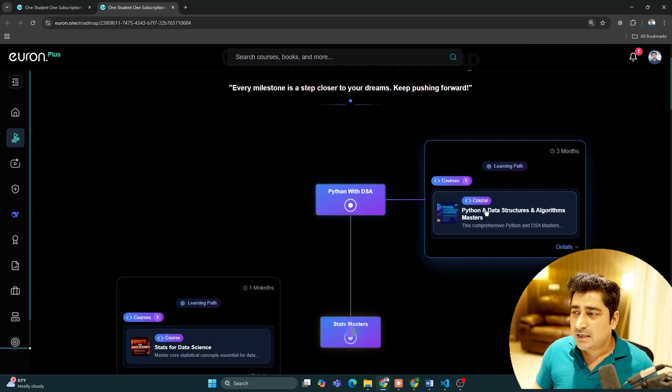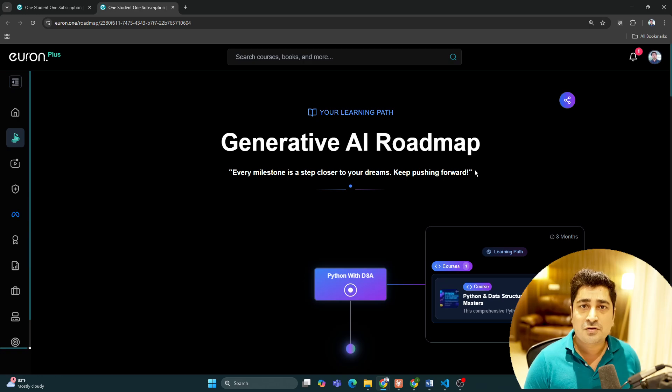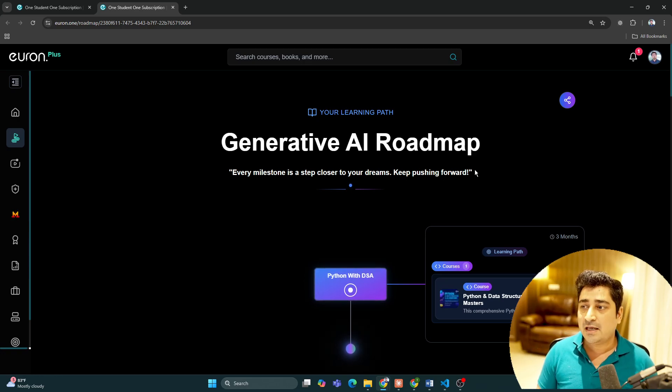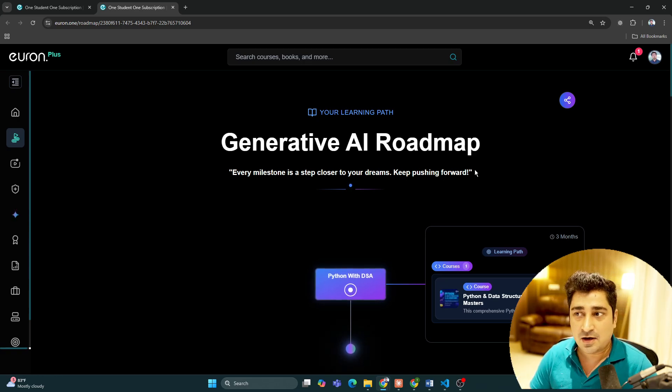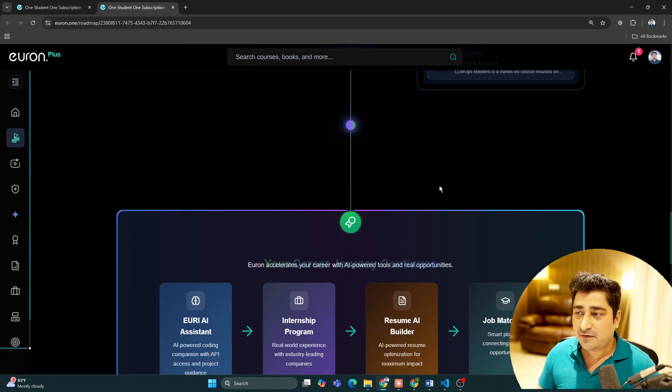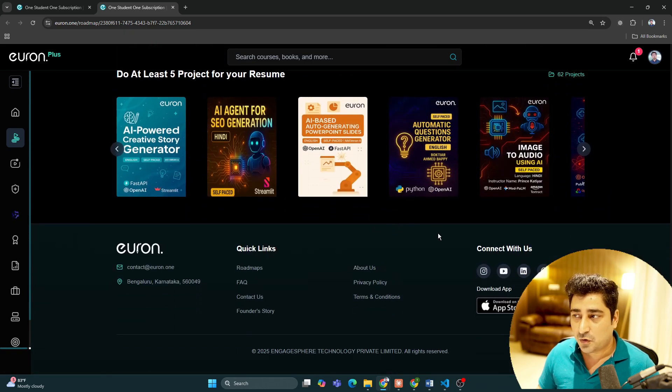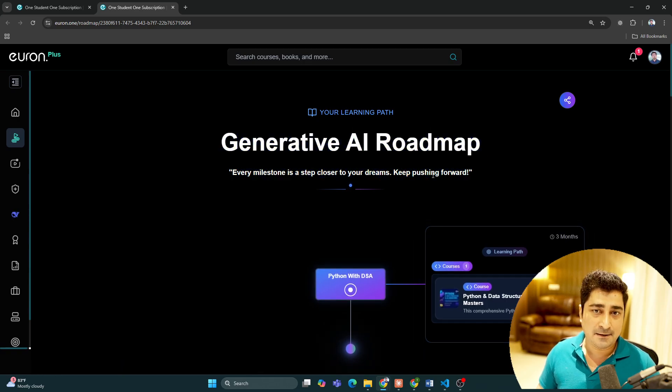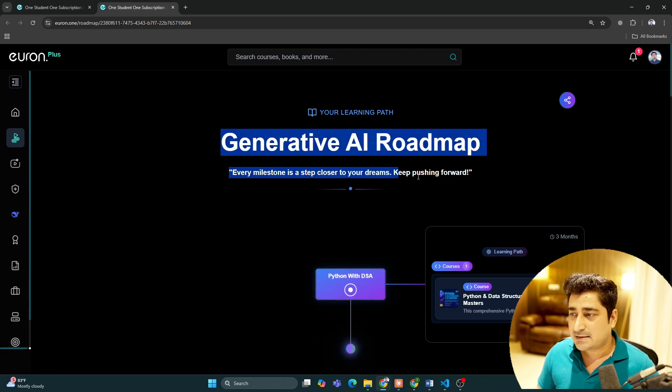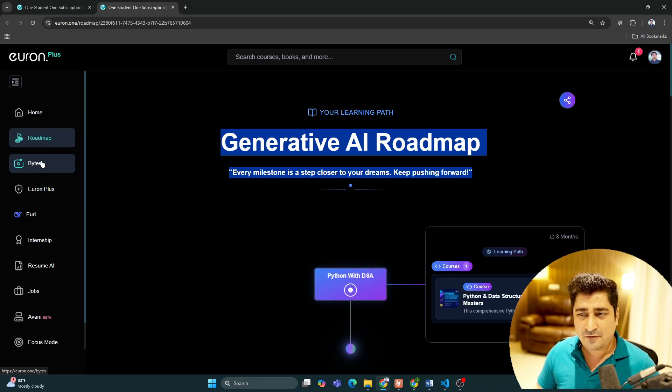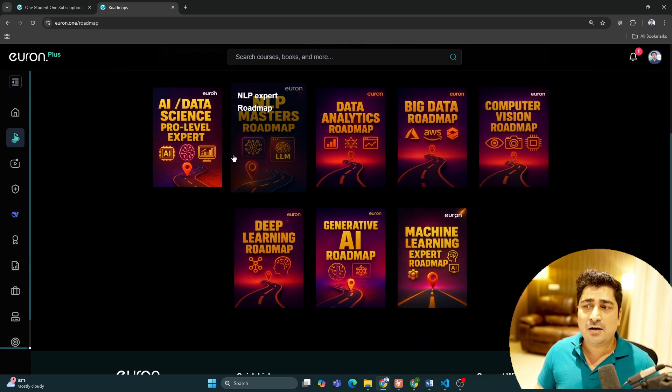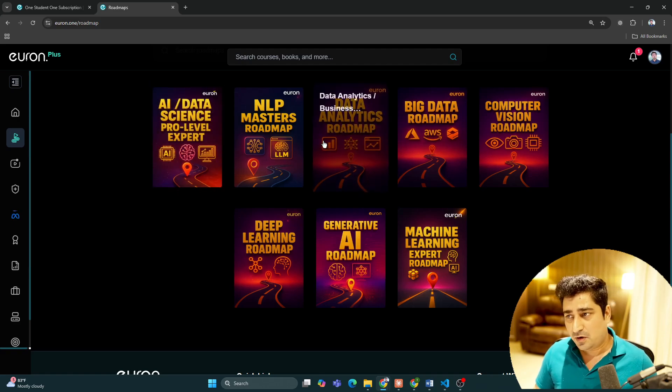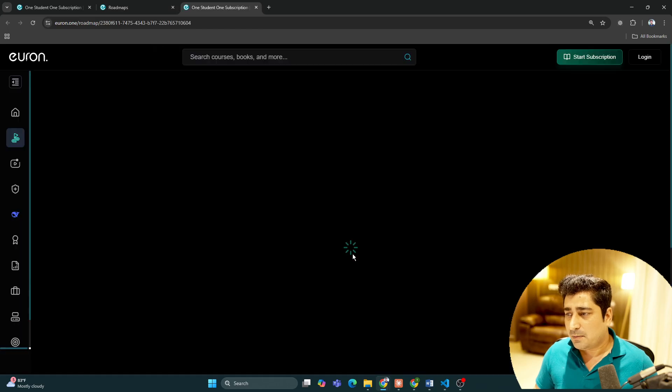Obviously we feel confused. We feel confused that whether I should learn NLP before generative AI, whether I should learn statistics before generative AI, whether I should learn DSA and algorithms. So this roadmap is going to clarify each and everything. We're going to launch multiple roadmaps so that your learning journey should be crisp and clear at any point in time.